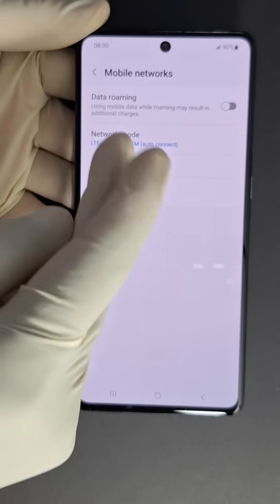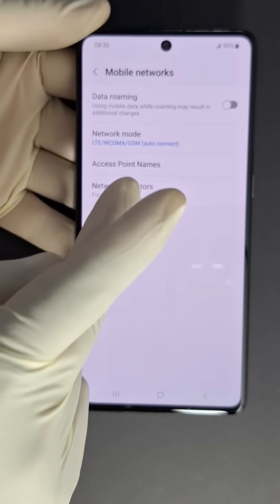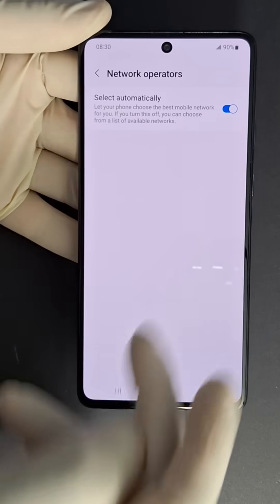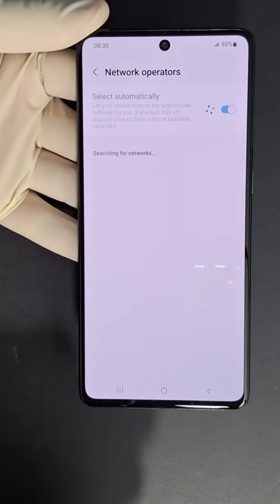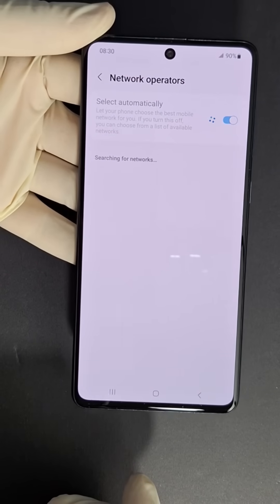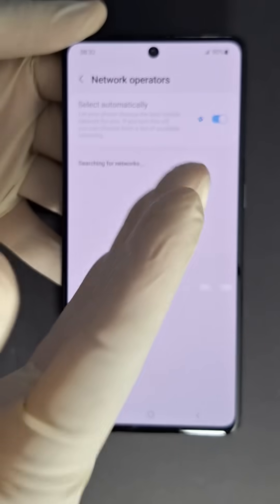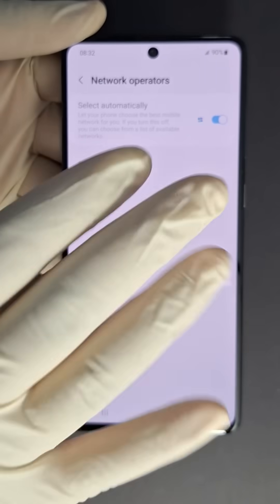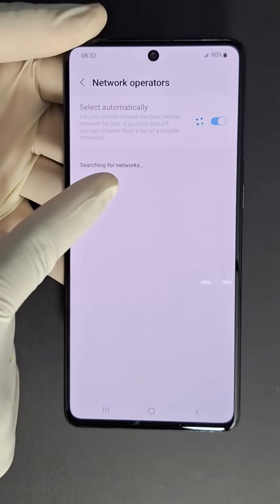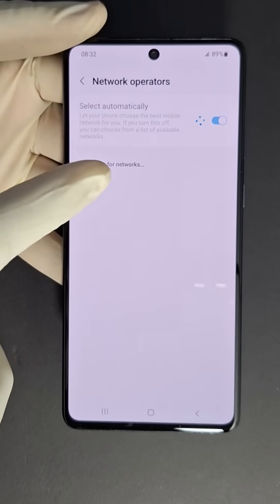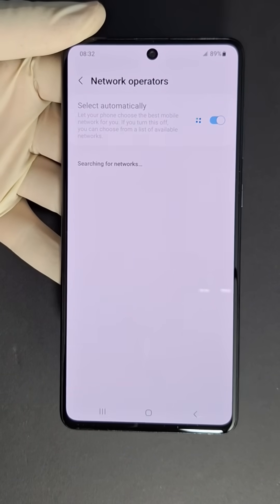Next, you need to register your phone on the network. Go back to Mobile Networks, then Network Operators, and turn off Automatic. Your phone will search for available networks. Once found, put a checkmark on your carrier's name — that's all you have to do.